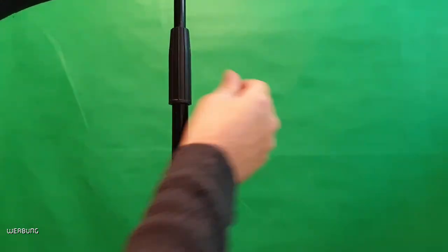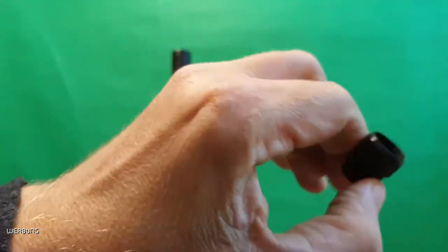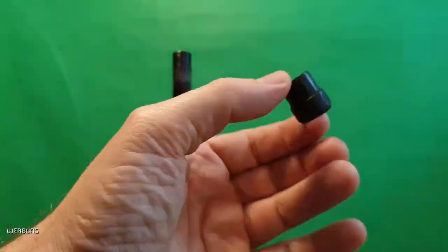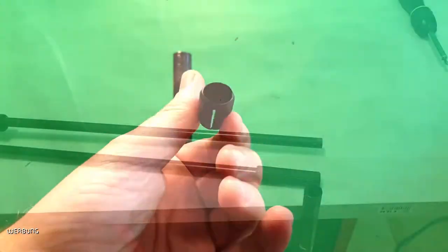Fortunately I have a second one that I can use as a template. Let's see how long it will take to create a replacement part.